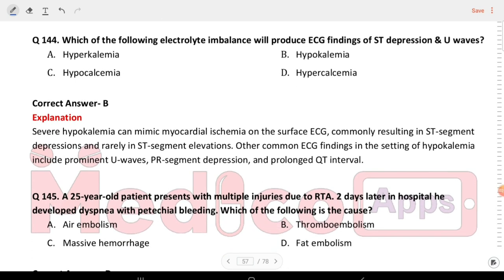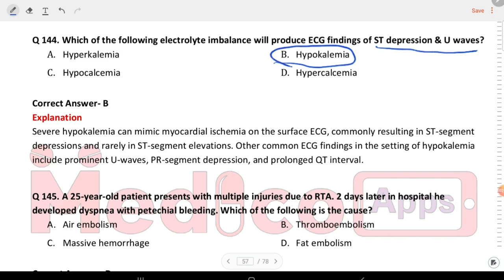Next question: which of the following electrolyte imbalances will produce ECG findings of ST depression and U waves? ST depression and U waves present are seen in hypokalemia.